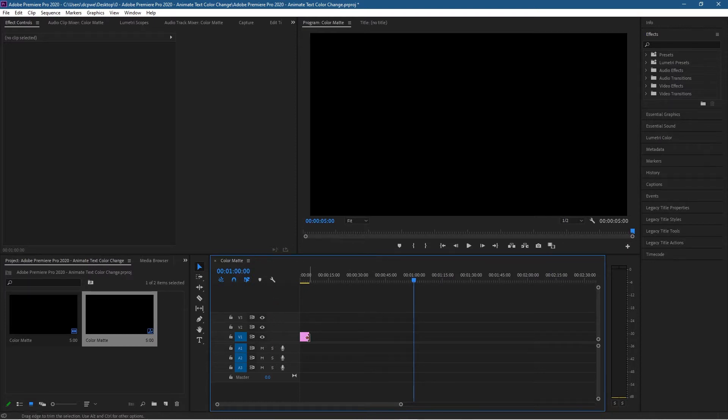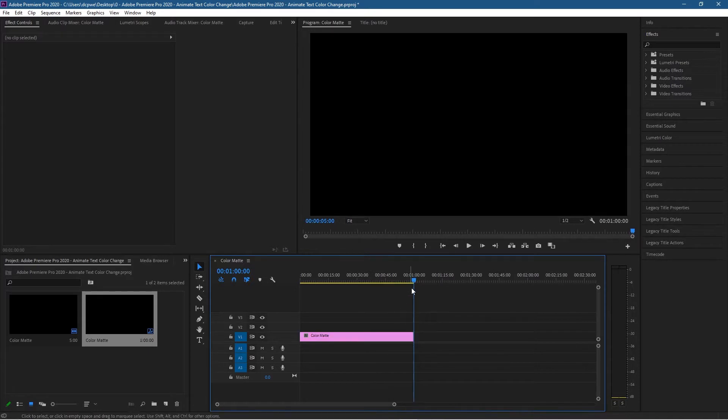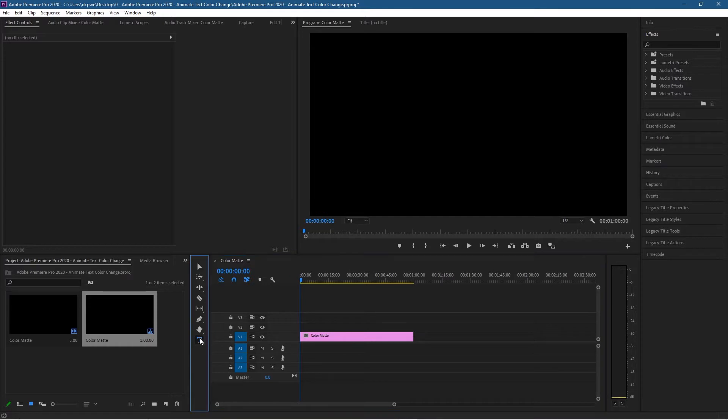Then you can move to the right hand side of the color matte here, left click and hold down the mouse button to drag it out so it will snap to here and that will be exactly one minute. Let's move the cursor all the way back to the beginning, click on the text tool.